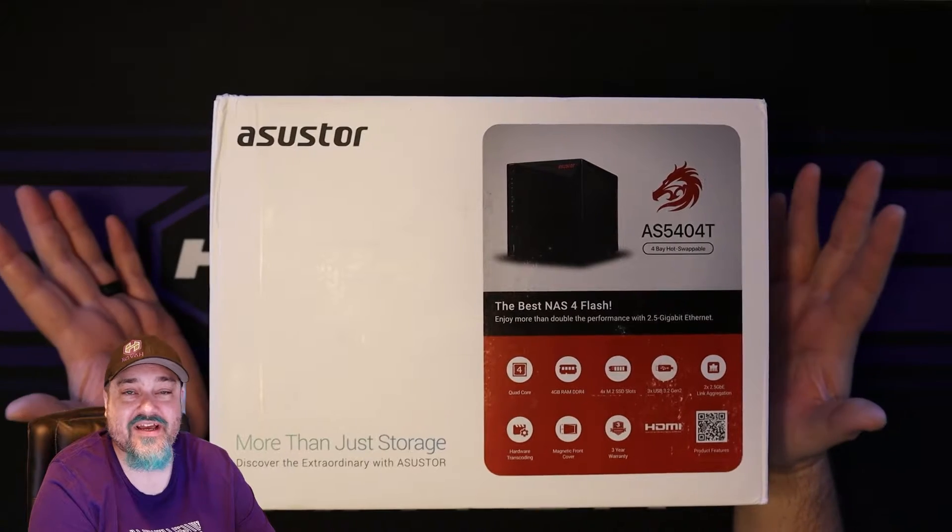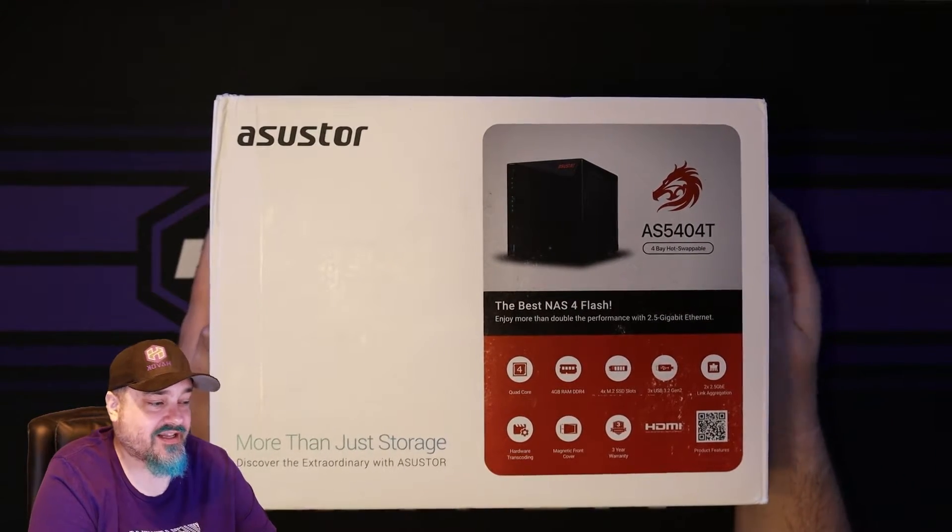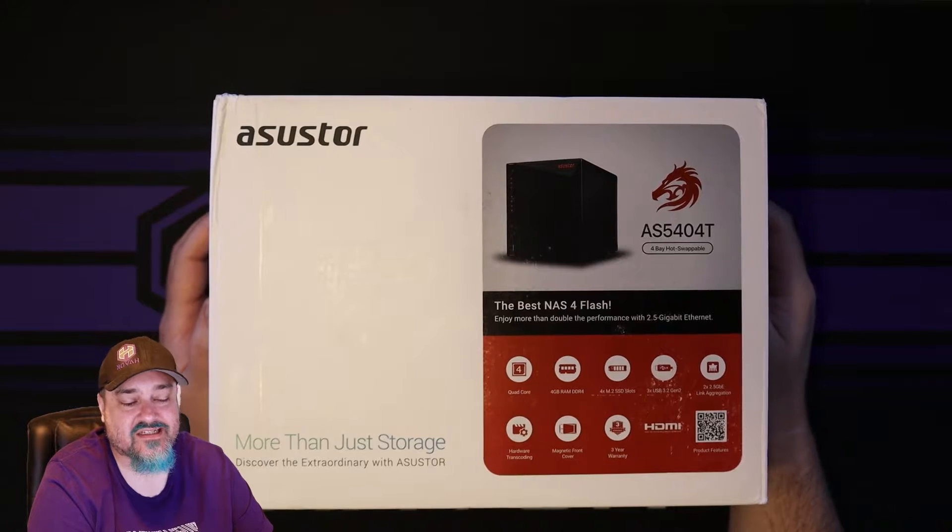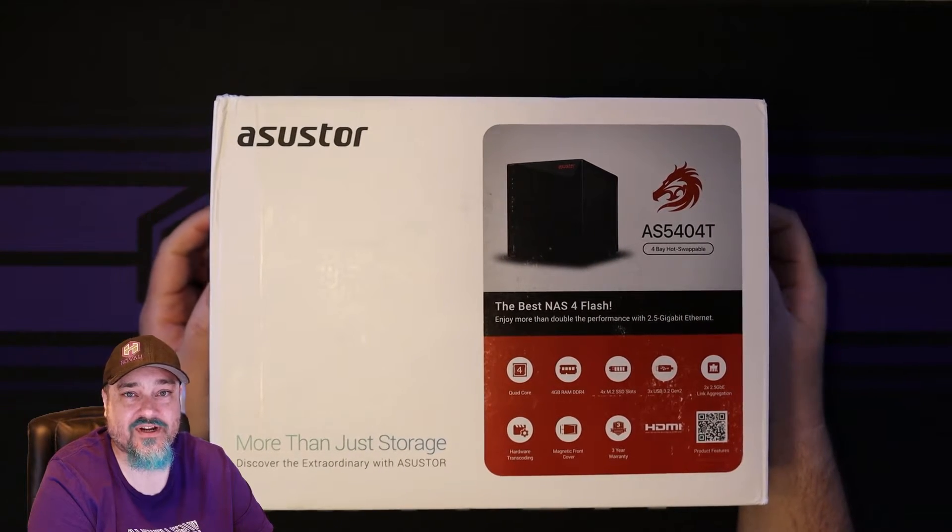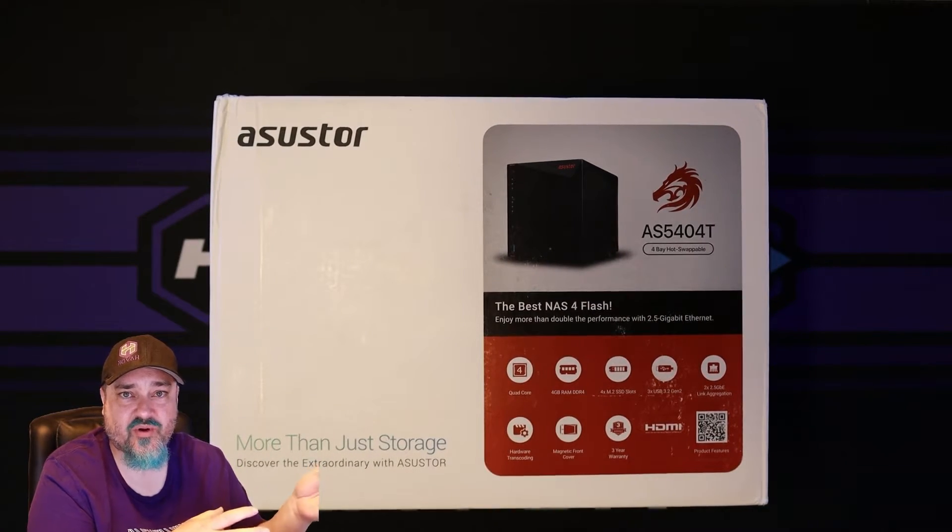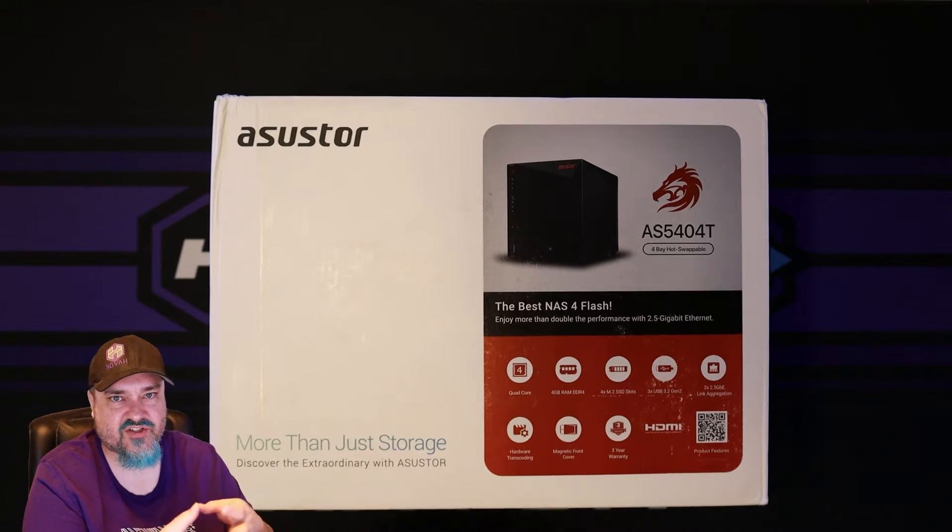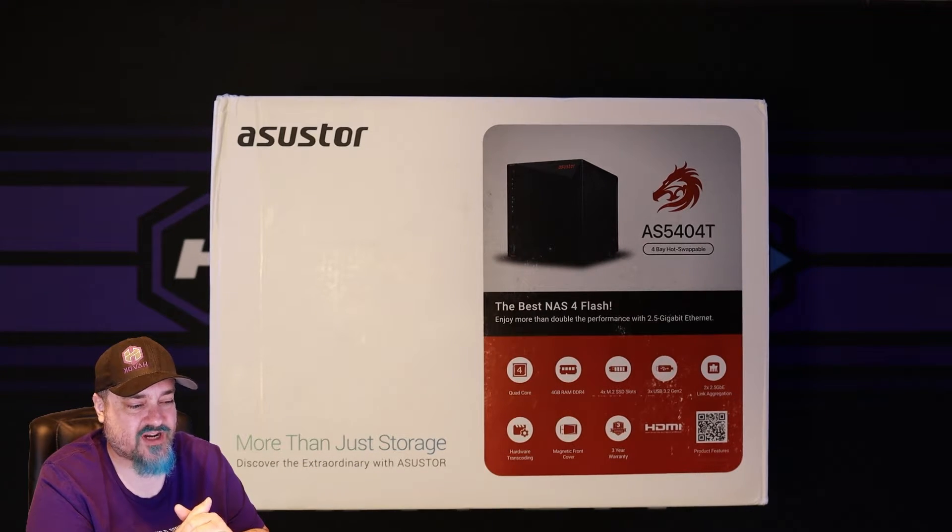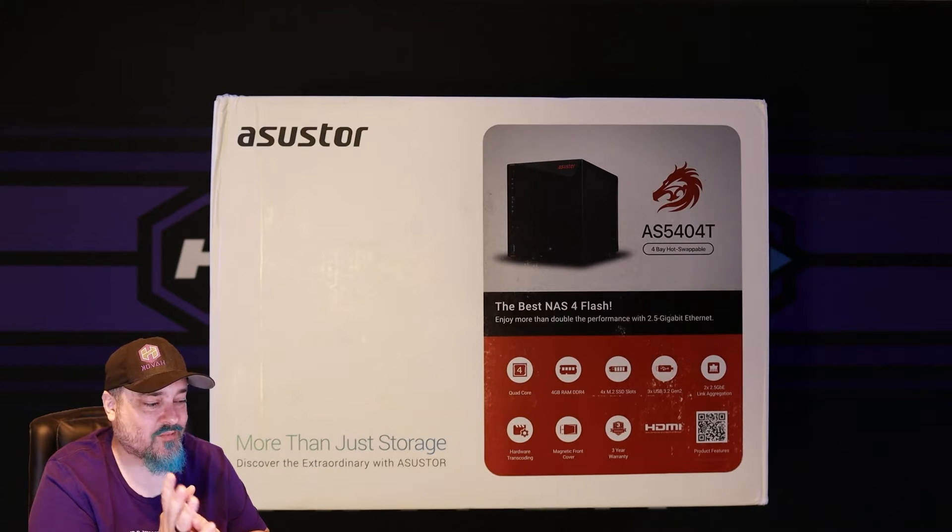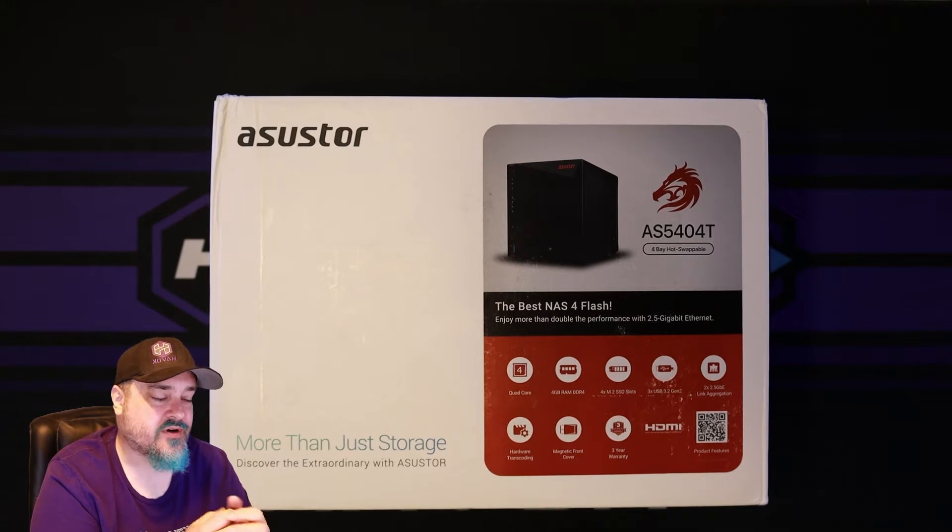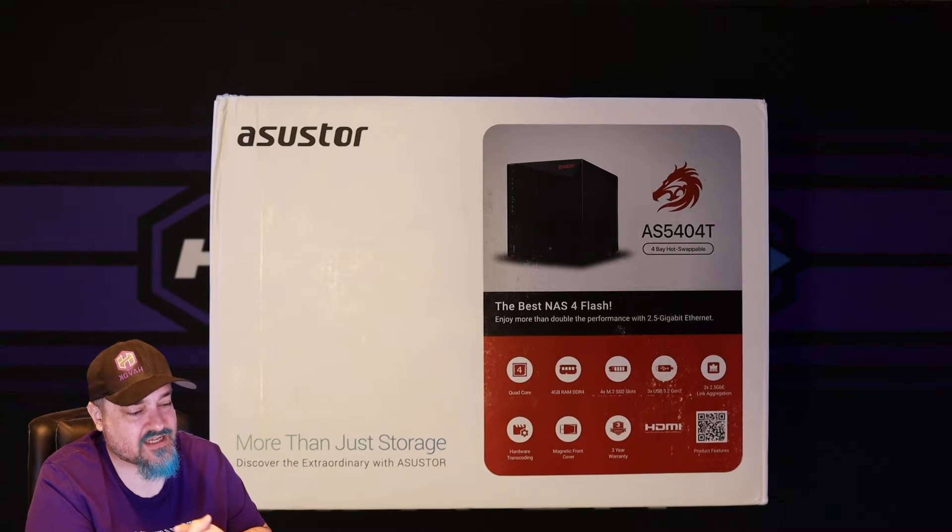So you can see here we have the ASUSTOR AS5404T. It is a 4-bay hot swappable NAS. If you don't know what a NAS is, NAS stands for Network Attached Storage. It's a device you put hard drives in and it runs usually 24/7, sits on your network, and you can copy files to it, backup to it, etc. I have some really fun ideas we're going to use this for.